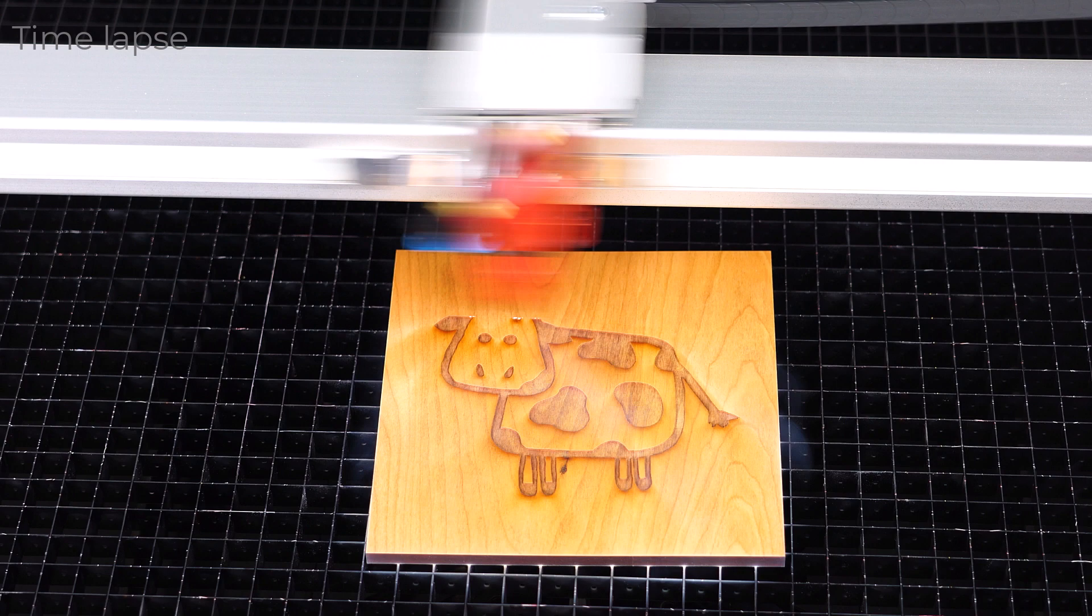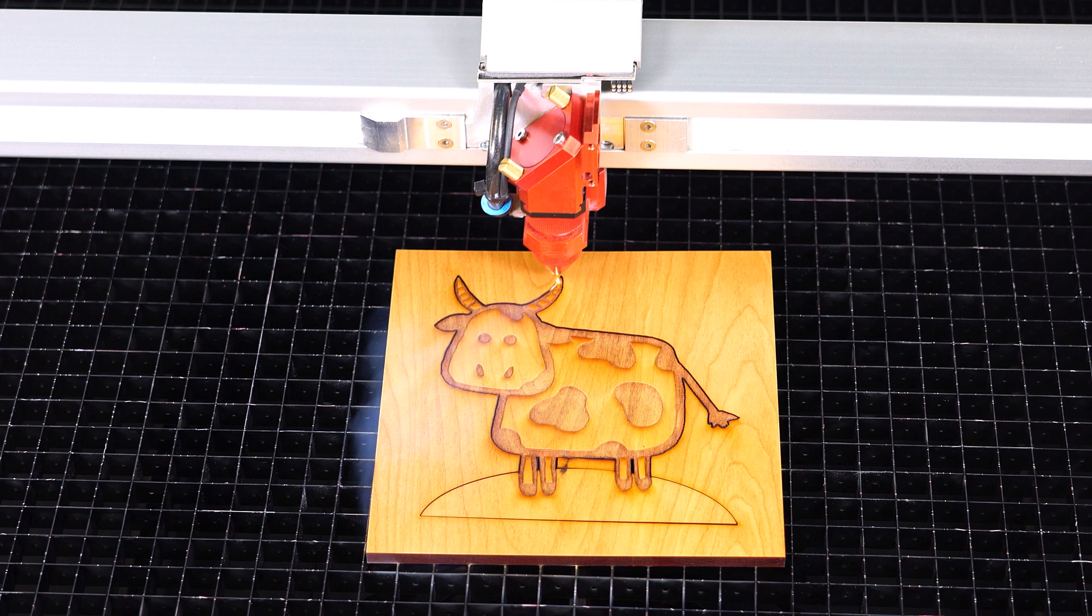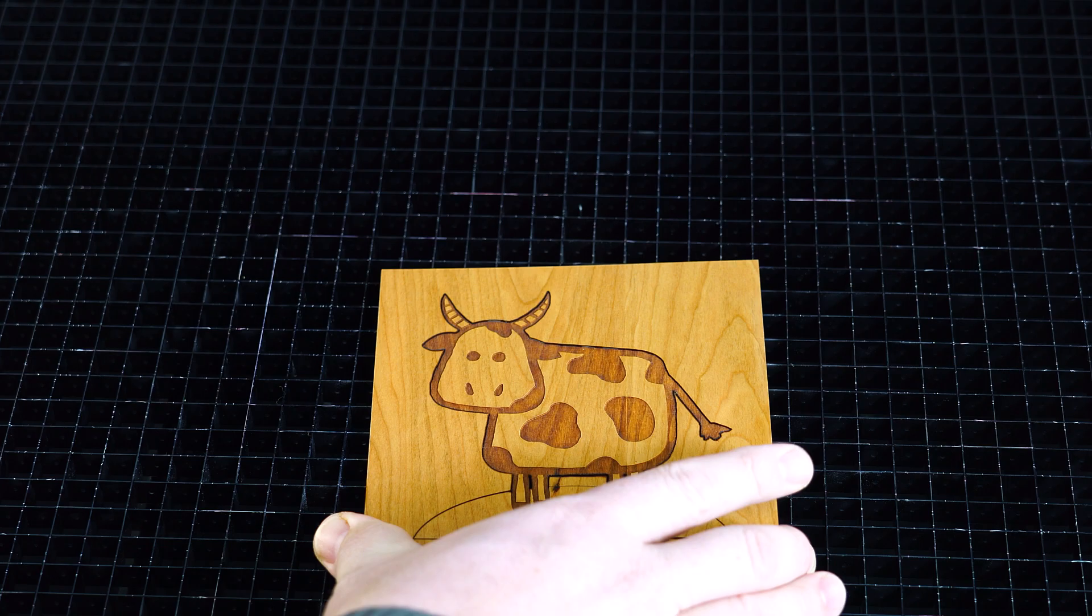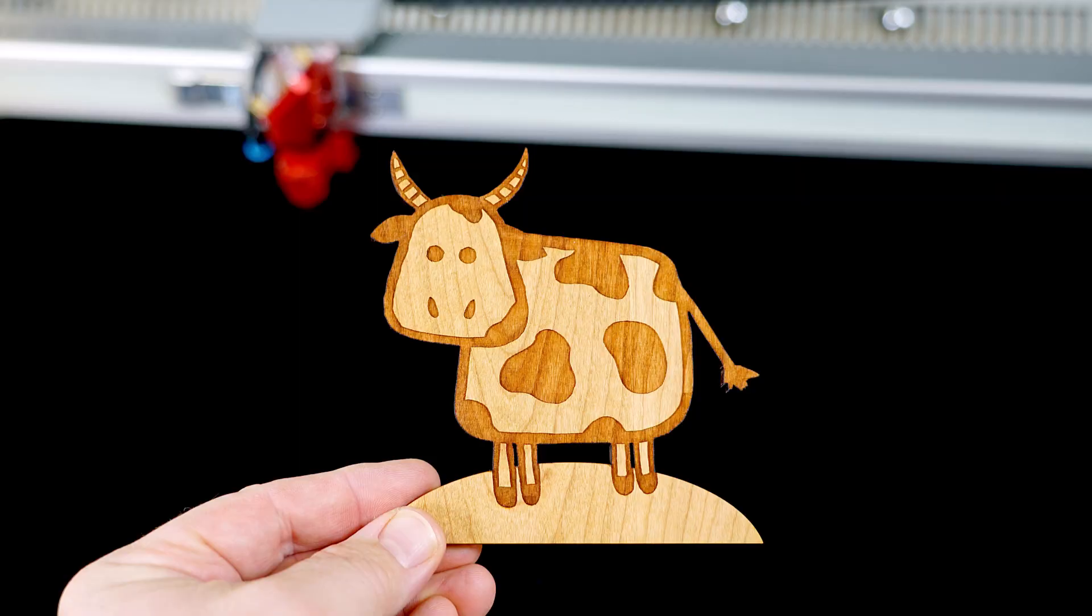When finished, wipe with a damp cloth to remove excess residue for the finished result. Now stand the laser engraved and cut cow to showcase an adorable finished product.